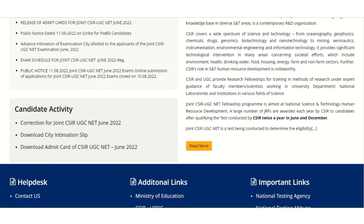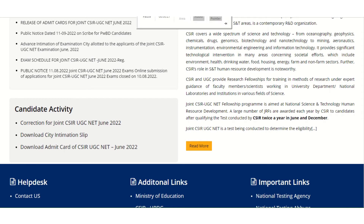As you click on the download admit card button, you will get this interface where you have to fill in your application number and date of birth. Once you fill in those details, your admit card will be downloaded.